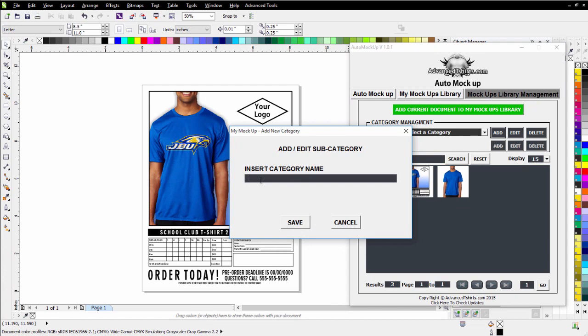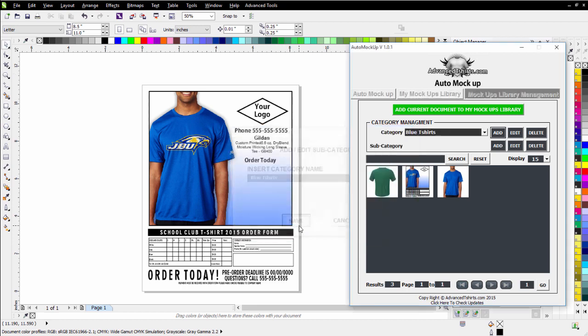Here you can add a name. I'll give this a name called Blue T-shirts. You can set up or organize your mockups and flyers and order forms however you want to, but I'm going to go ahead and click Save on that.